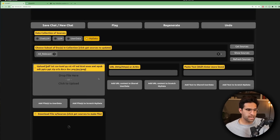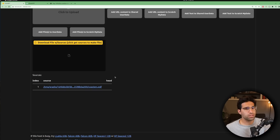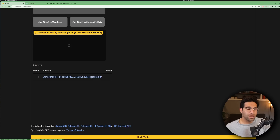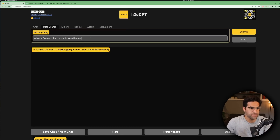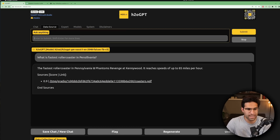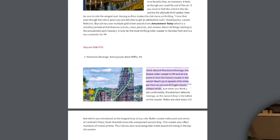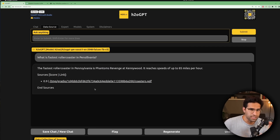Now that it's reset, I go to the data source tab, click to upload a file, and click add files to user data. On the backend, this creates a vectorized database entry with the coaster's PDF, so this data source can be used by the LLM to help answer my question. When I ask the same question again, the answer is now correct — it gives the right roller coaster and also links us to the file where it found the result. This is still an experimental feature with limits on large datasets, but you can see how it might work for a future application.